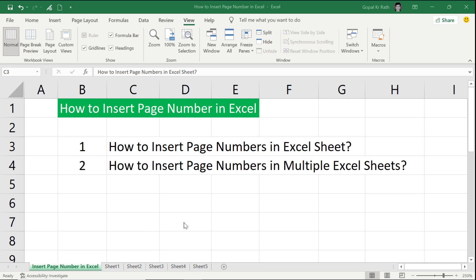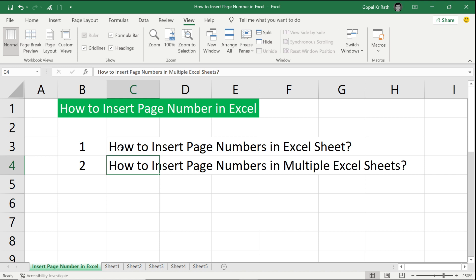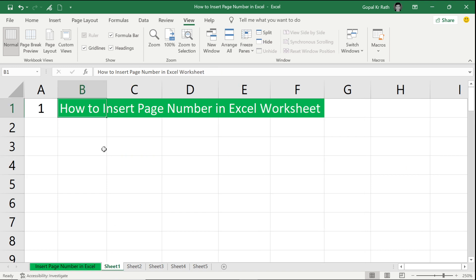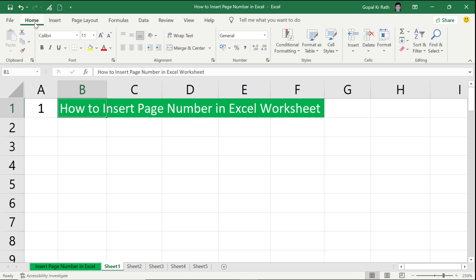How to insert page number in Excel. In this video, you will learn how to insert page number in one Excel sheet, and next you will learn how to insert page number in multiple Excel sheets. If you are watching the video for the first time, please subscribe to our channel and let us know if you have any questions or suggestions in the comment section below. Let's understand how to insert page number in an Excel worksheet. There are different methods to insert page numbers in Excel.